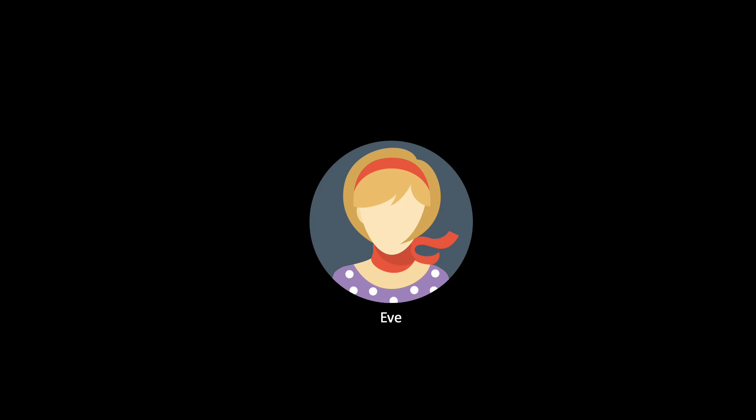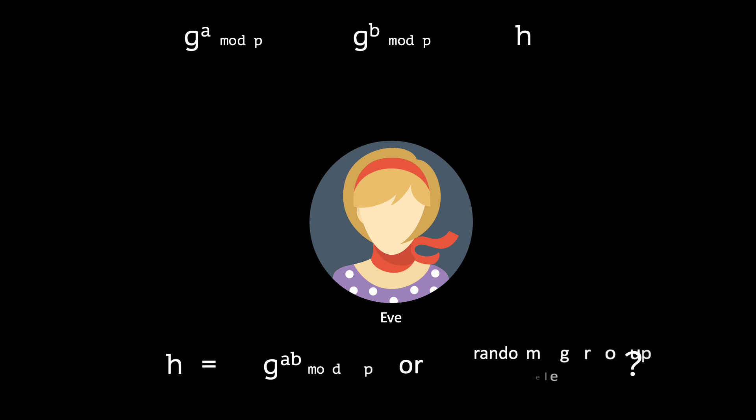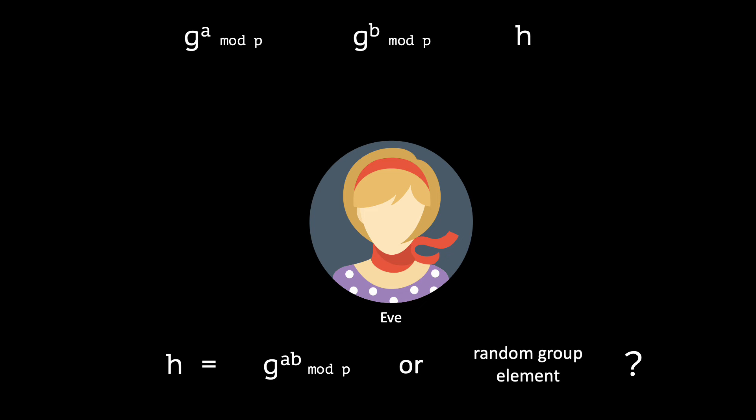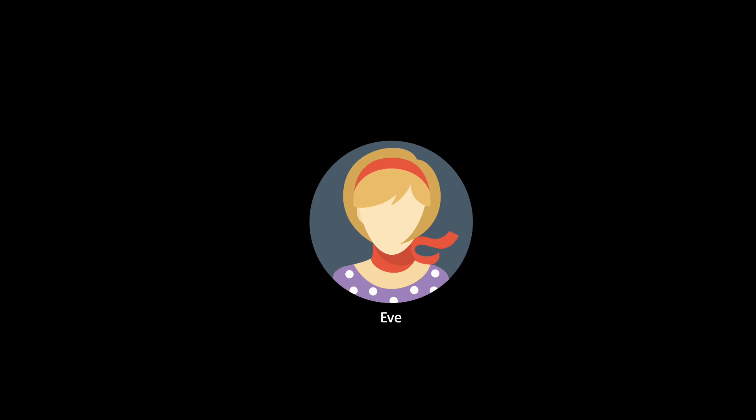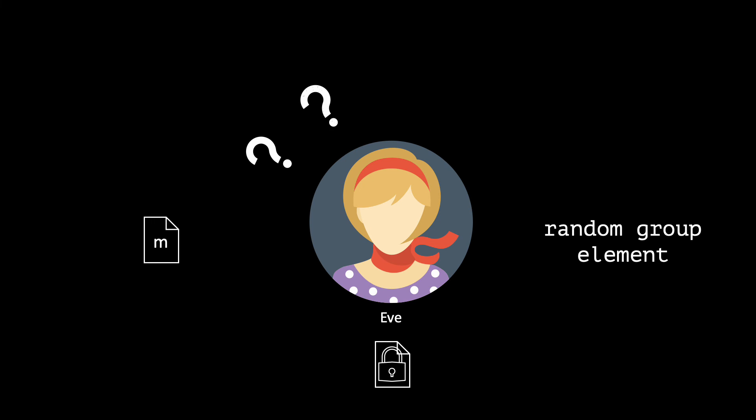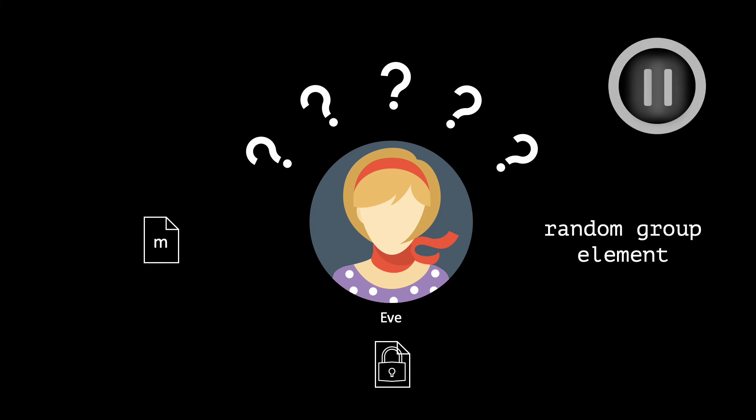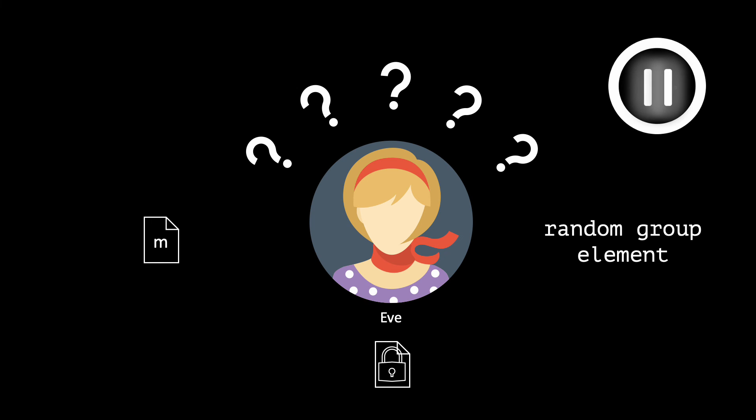The setup of DDH is similar to the setup of CDH, with the exception that Eve sees a third value, H. This value can either be the solution of CDH, or just a random group element. Eve has to decide which one it is. And we assume that this problem is hard. Eve doesn't have enough computational power to solve it. Under the DDH assumption, Elgamal achieves perfect security. From Eve's point of view, any ciphertext looks like a random group element. It could be the encryption of any message.